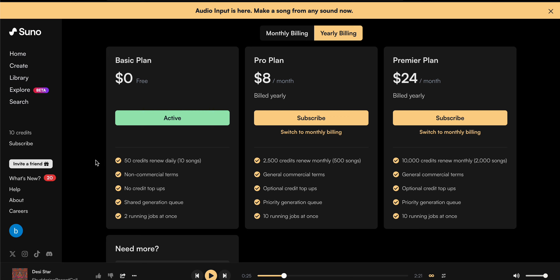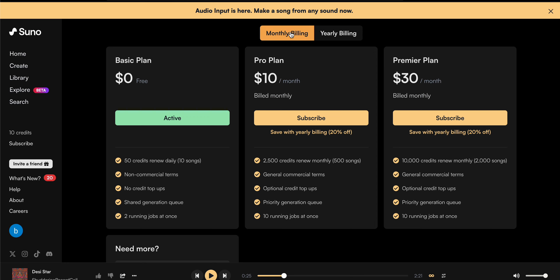Talking about the Pro plan and Premium plan, if you want yearly billing, you can pay eight dollars per month but you need to pay for 12 months. If you want monthly billing for the testing phase, you can pay ten dollars per month.